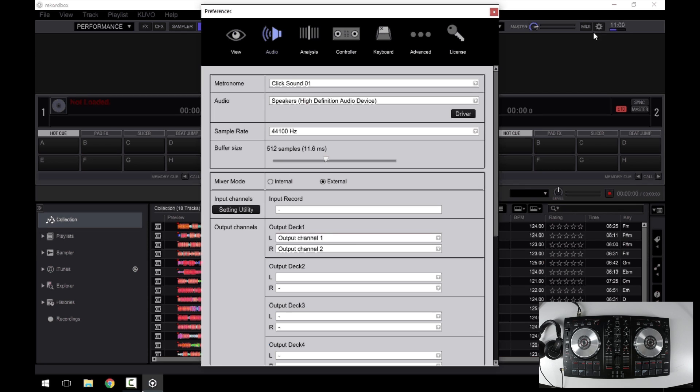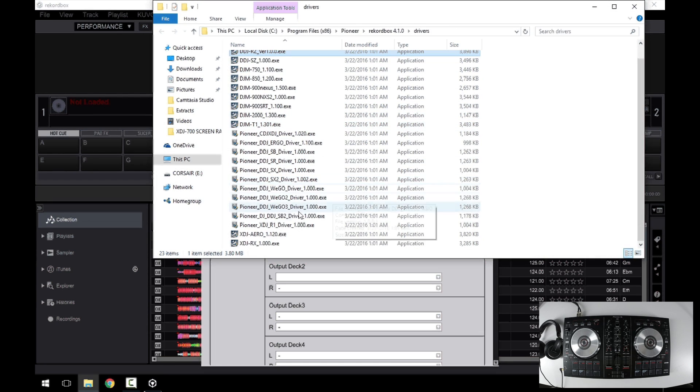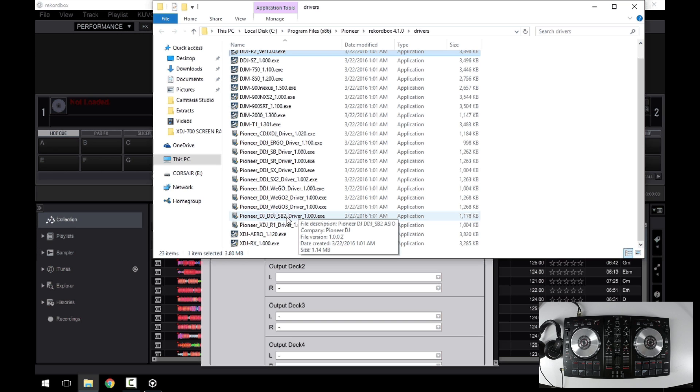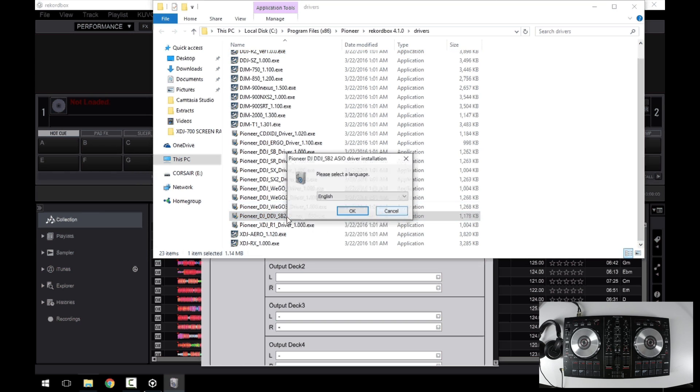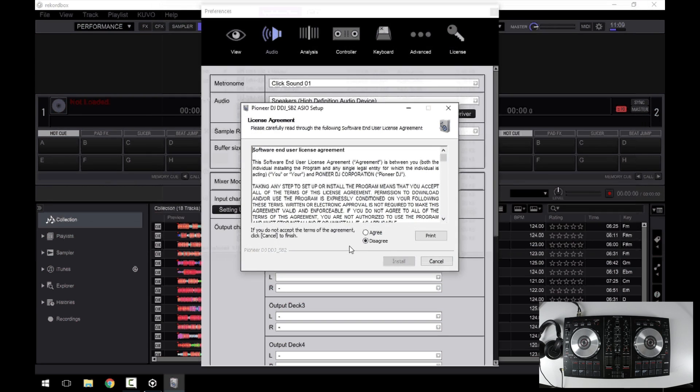Click the driver button and you're presented with a list of all the available drivers. Find the DDJ-SB2 driver, double click to install. Click yes on the security warning, select your language and click OK. Agree to the terms, click install.